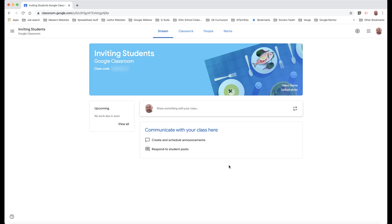In this video, I'm going to show you how you can invite students to a classroom without using the code. In a previous video, which you can see if you click in the corner of the screen, I showed you how students can get into your classroom via the class code. But in this video,